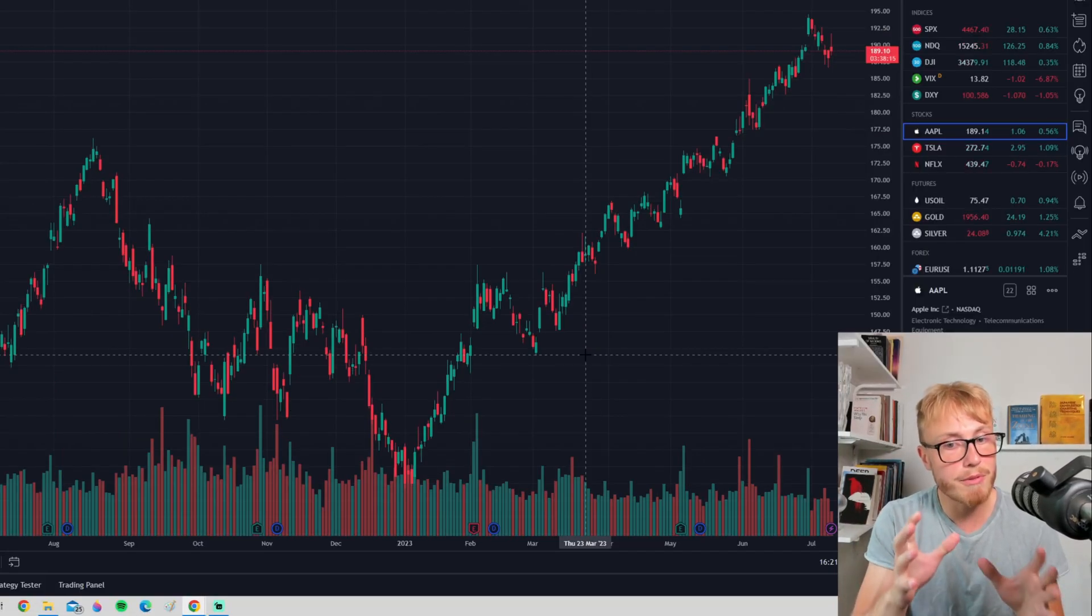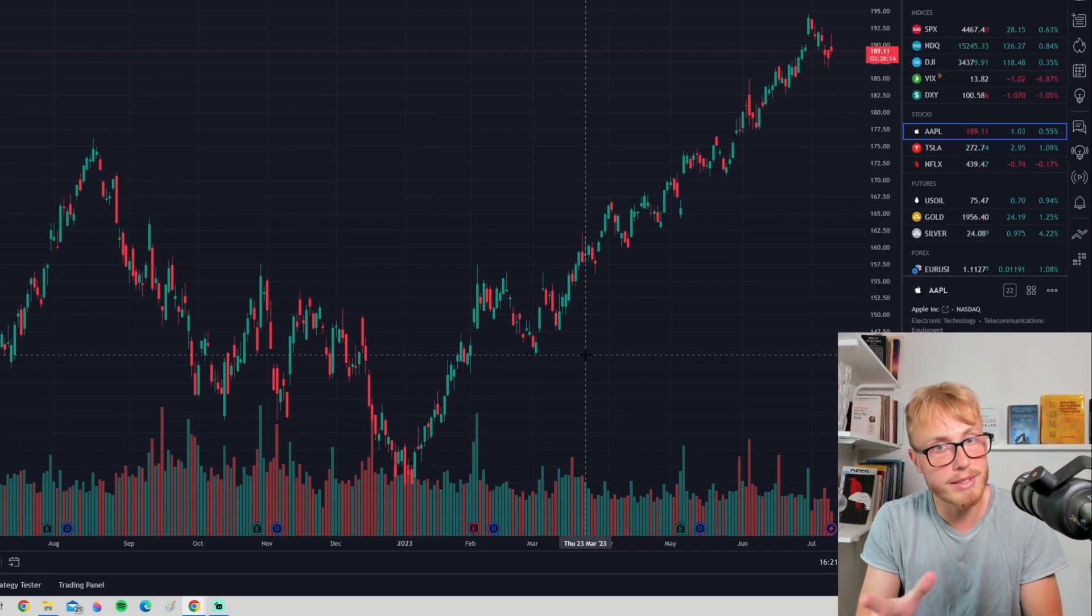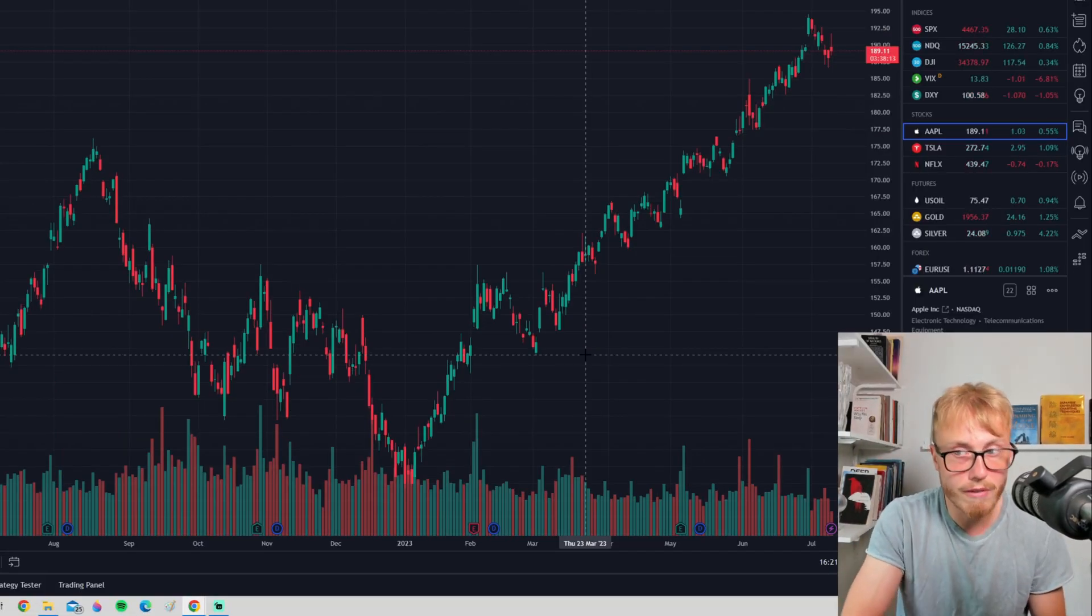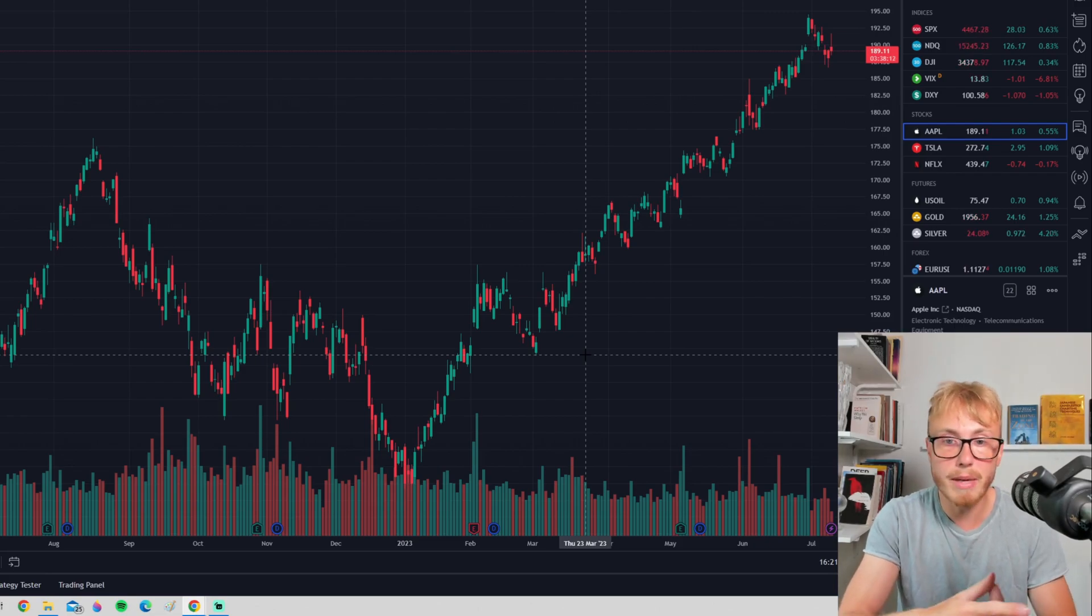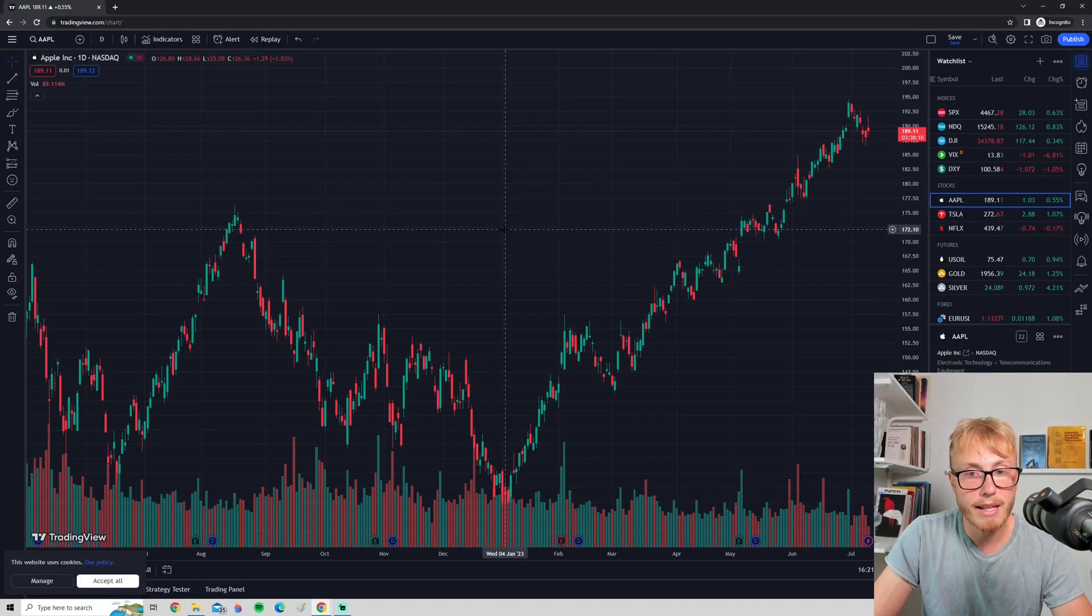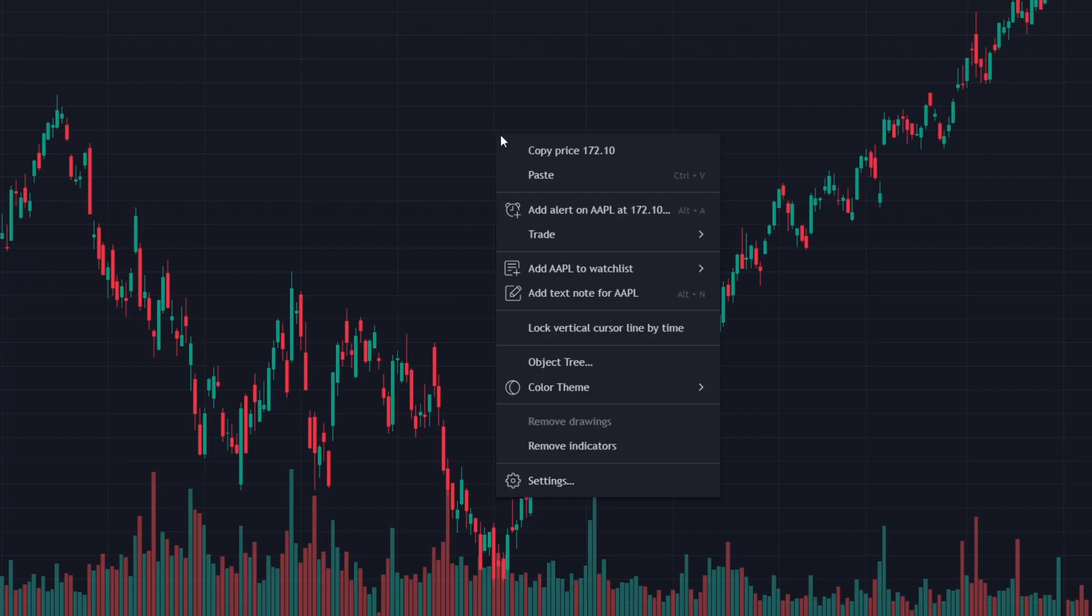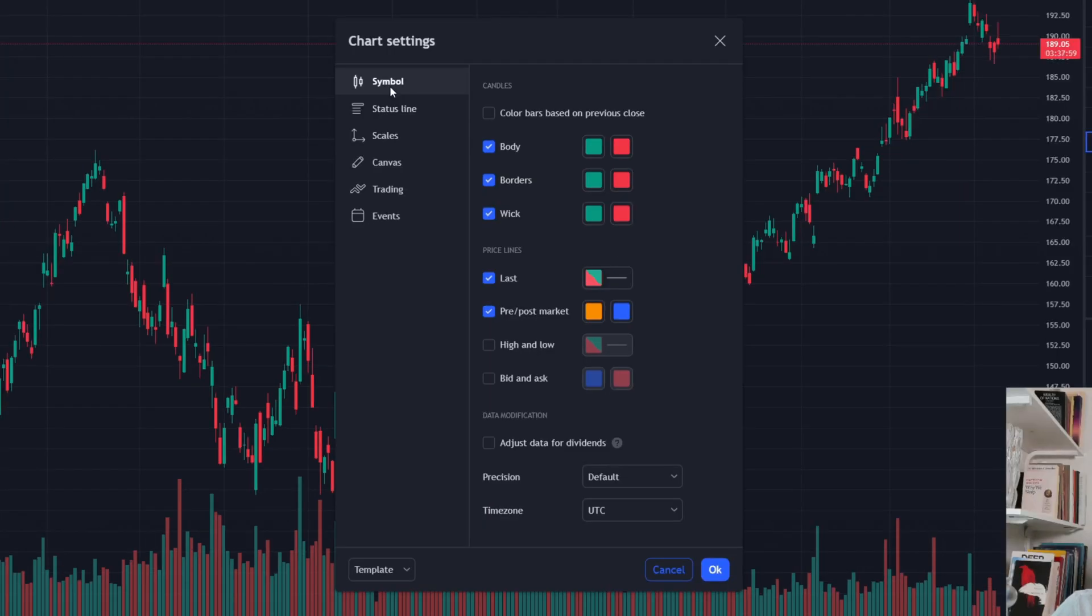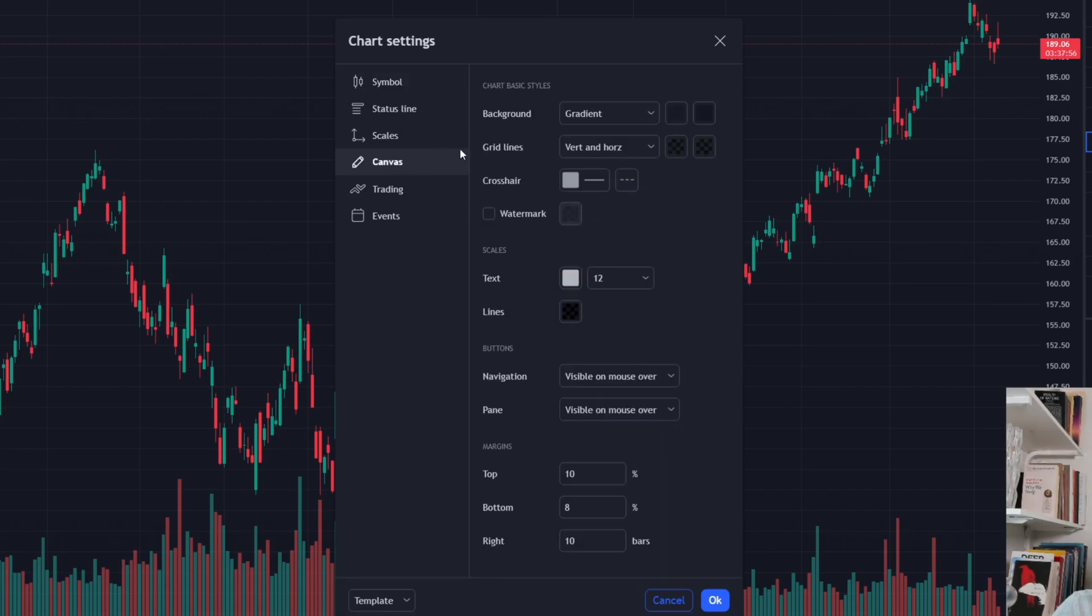However, if you want to customize this even more—for example, make it even darker—right-click here once again and go down to where it says Settings. After you press Settings, go down to where it says Canvas, and here you can see it says Background.